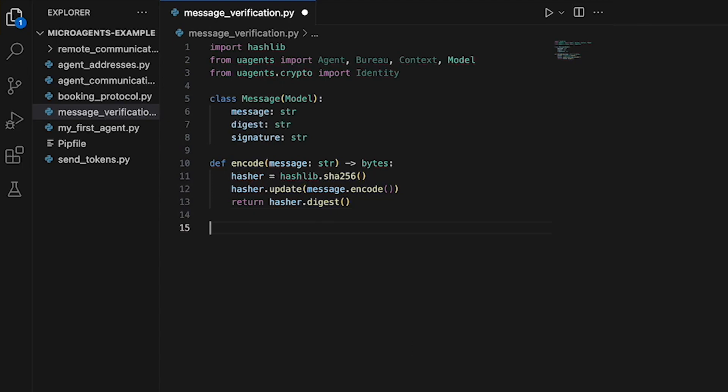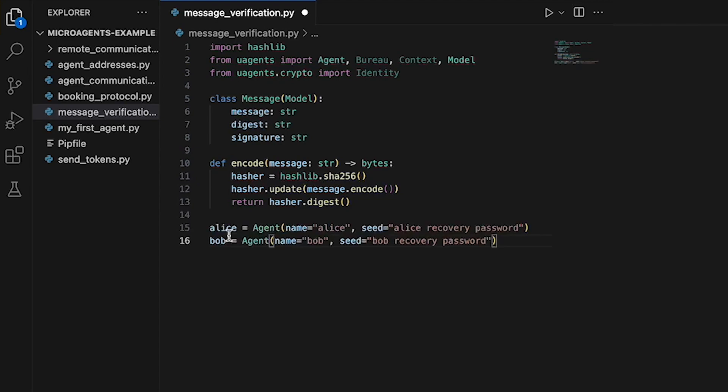We then proceed by creating two agents, Alice and Bob, using the agent class. Each agent is given a unique name and seed password, which is used to generate the agent's cryptographic key pair.